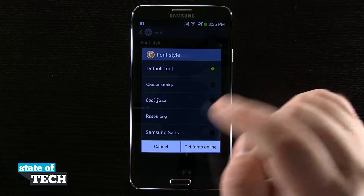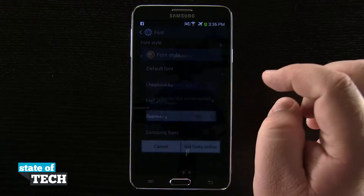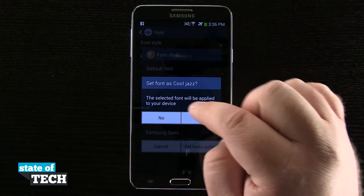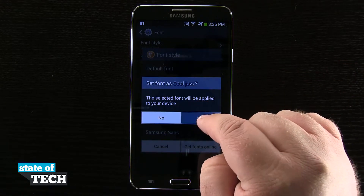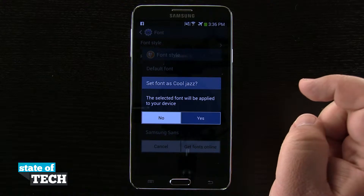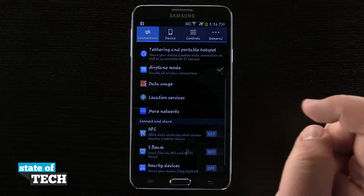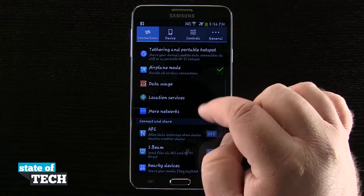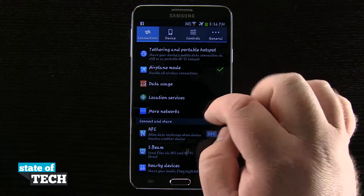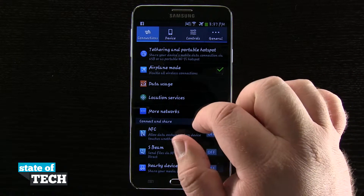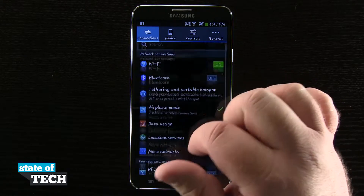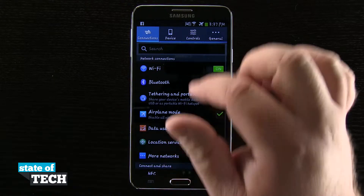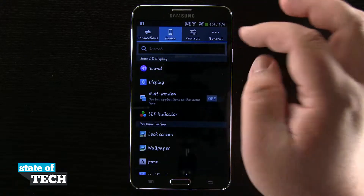And a Samsung Sans. So whatever I tap on — let's go ahead and do this Cool Jazz — it's going to ask me if I'd like to apply the font, I'll say yes, and it's going to go ahead and apply the font. You can see now my whole device has that nice looking Cool Jazz font throughout all of my system menus.